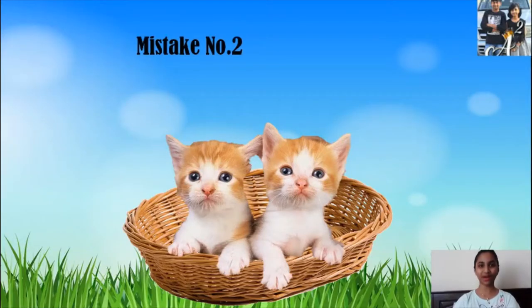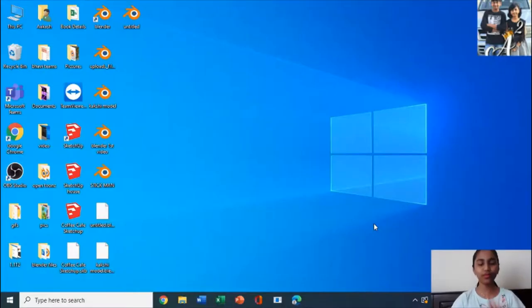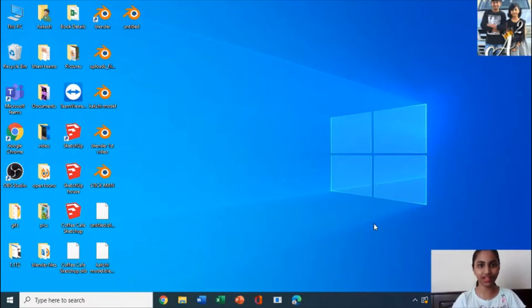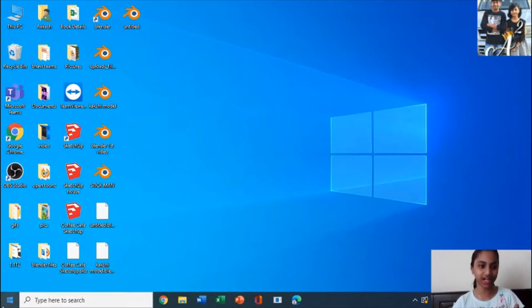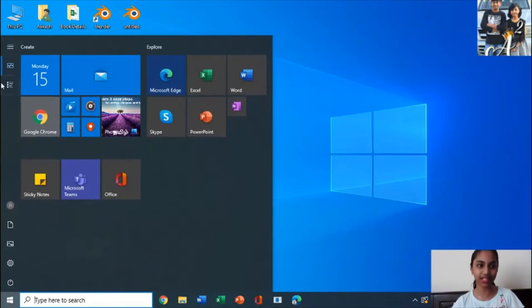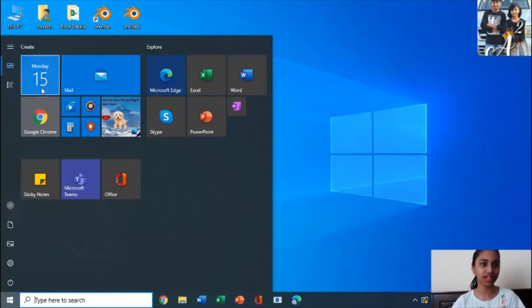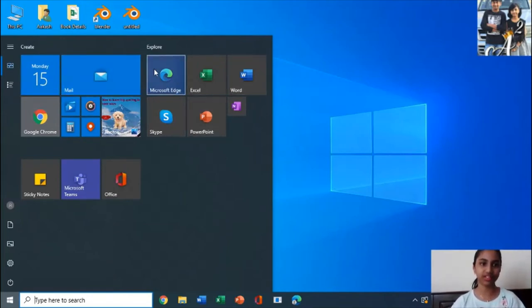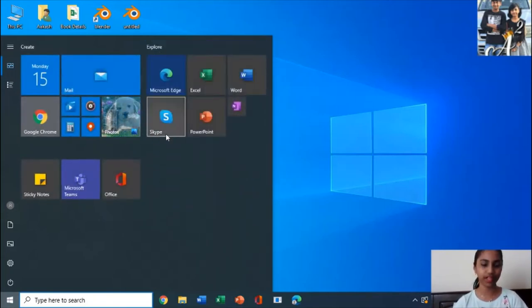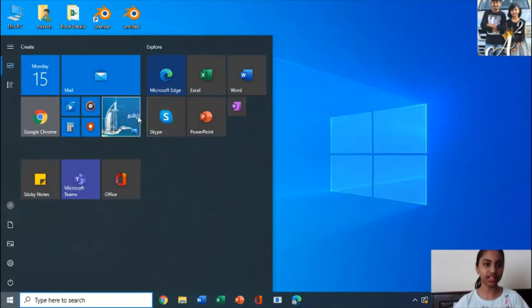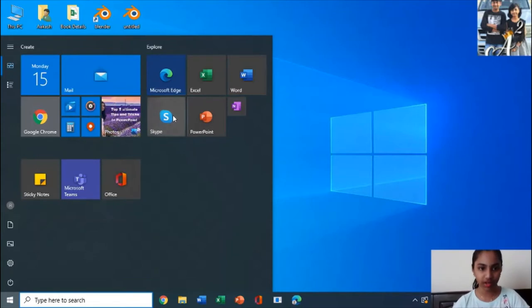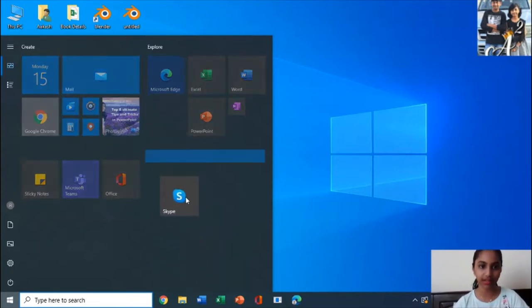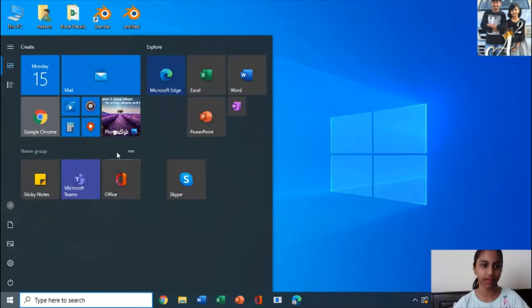Mistake number 2: Customizing Start Menu. Most of the computer users make this mistake. Sometimes computer users have a doubt about how to do this. If you click on Skype in the start button and press, you can click and drag it into a named group.